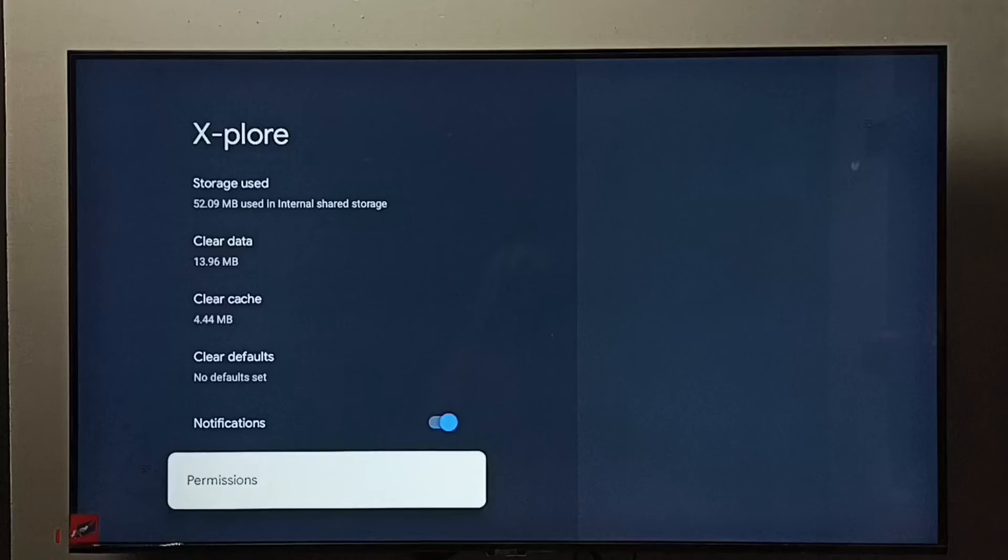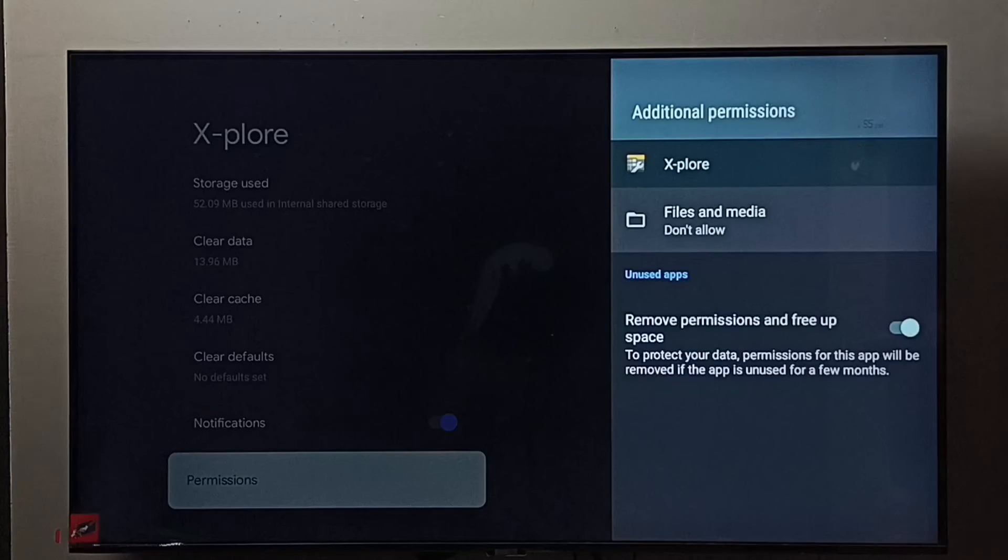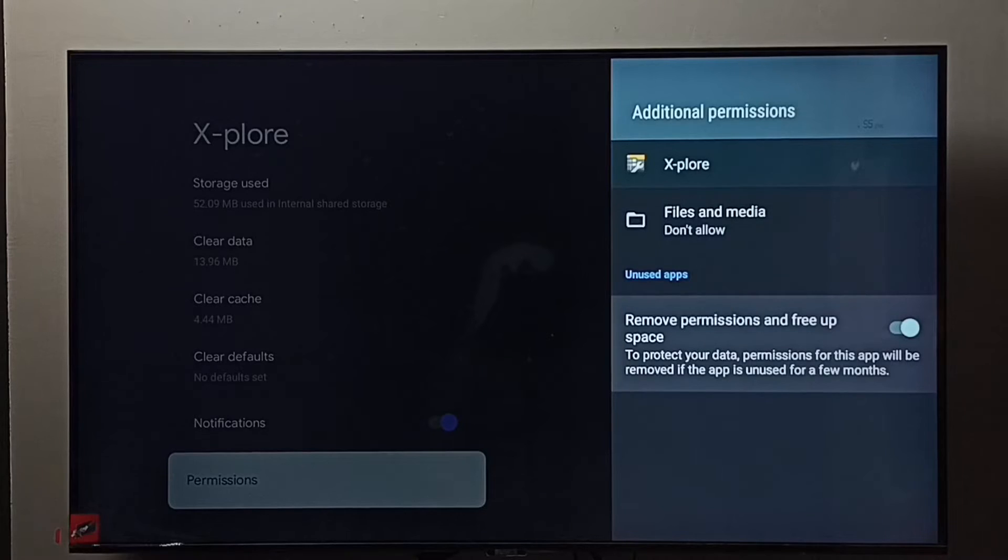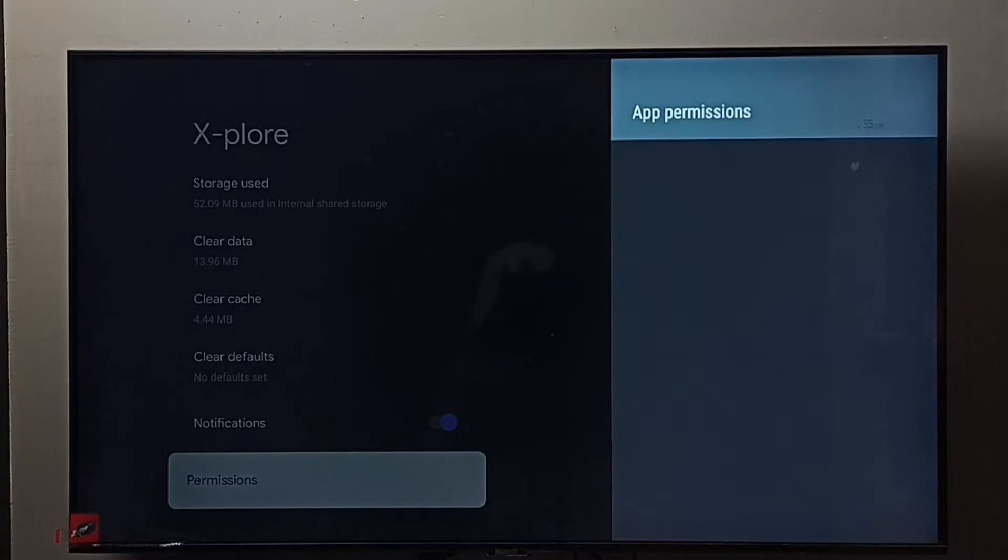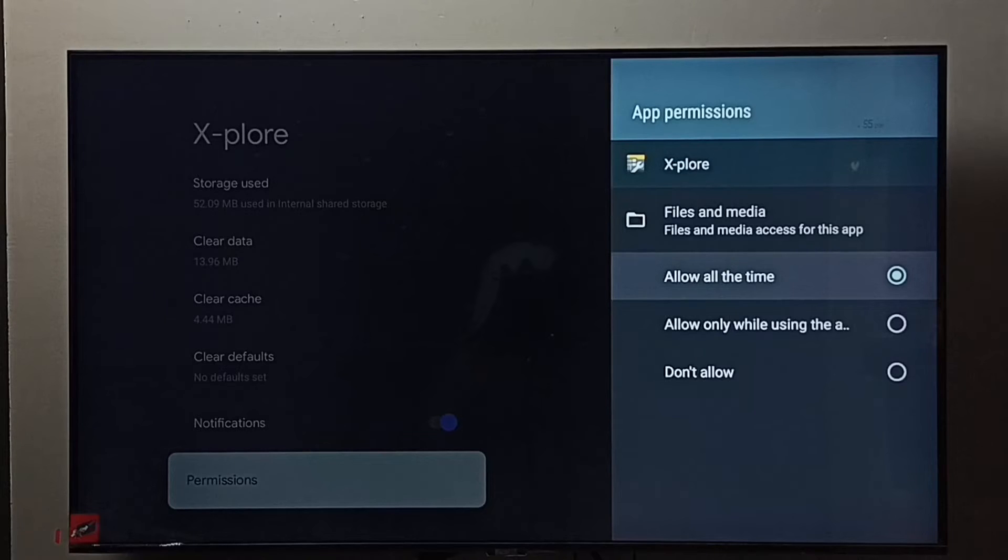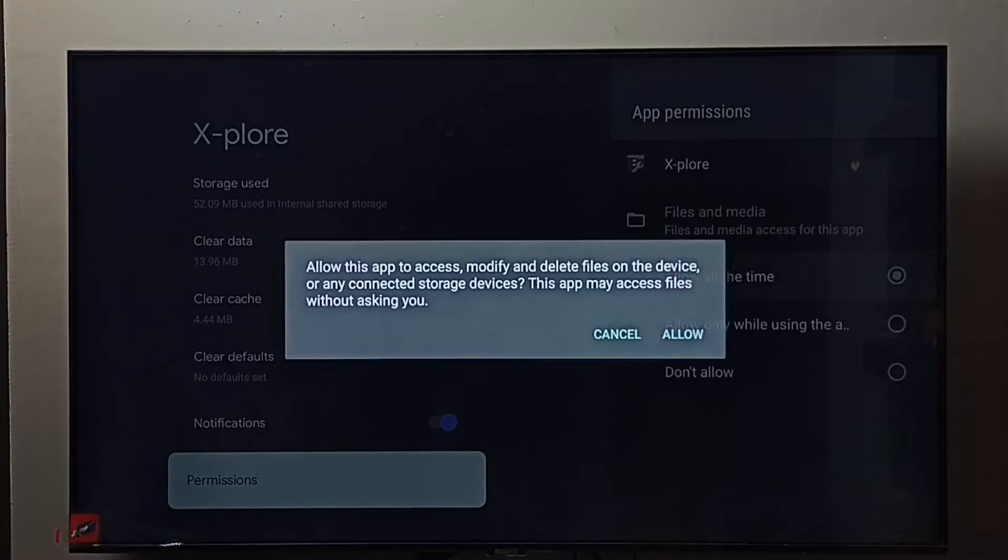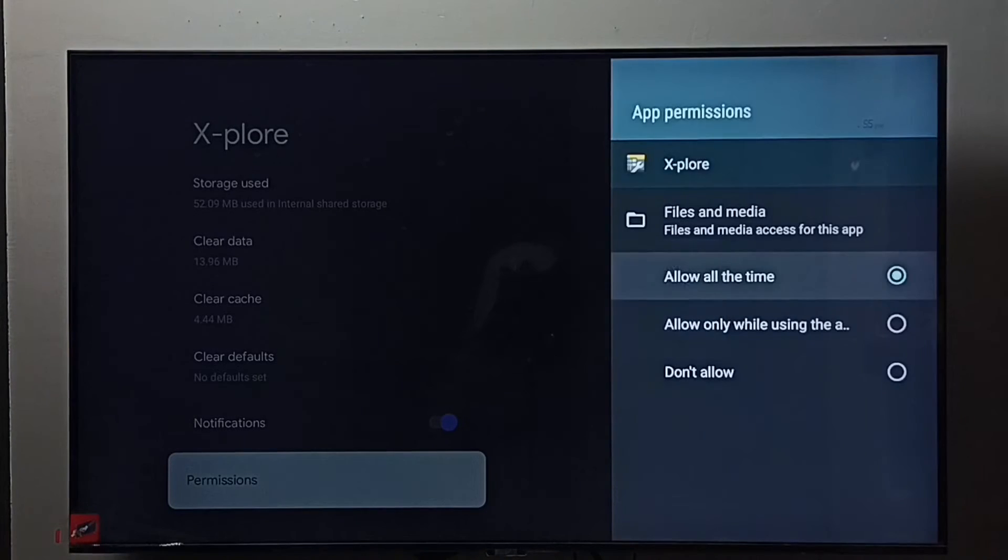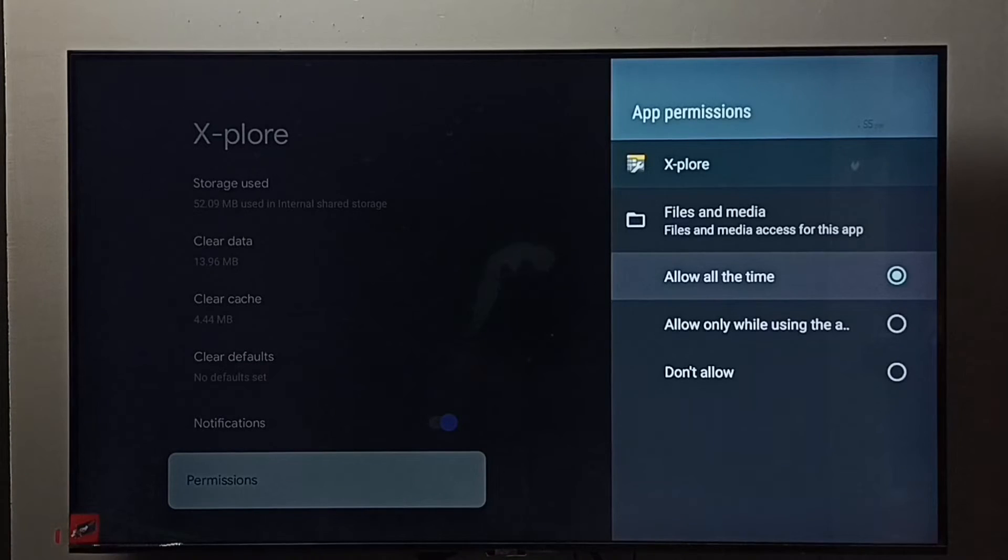Go to permissions. Then we have to select files and media. Don't allow, select it. Here we have to select allow all the time. This step is very important. We have to give this permission to the file manager app, allow all the time.